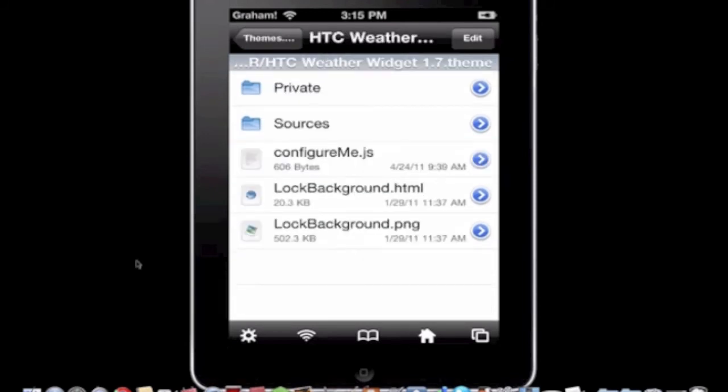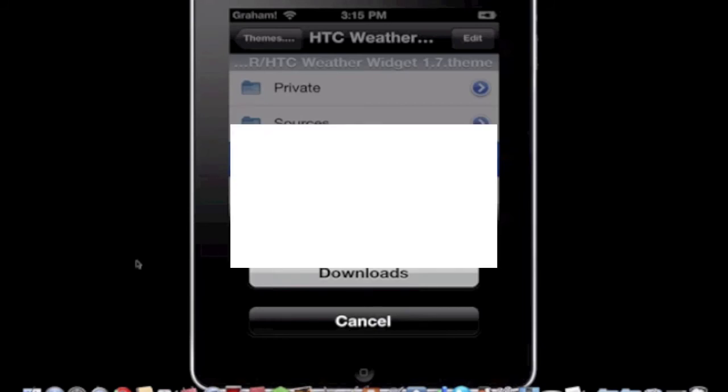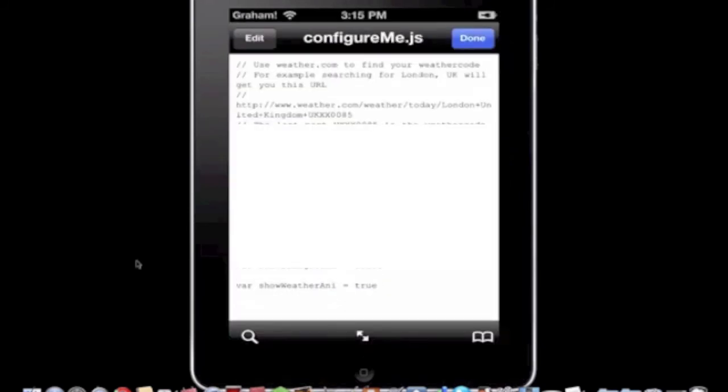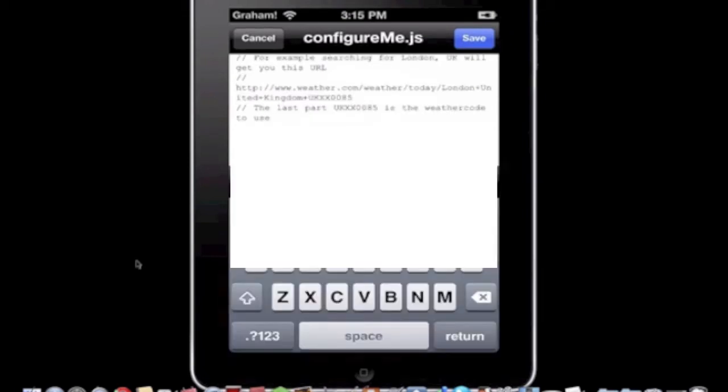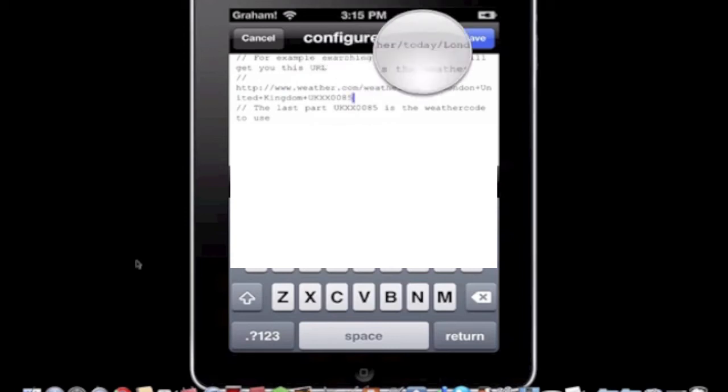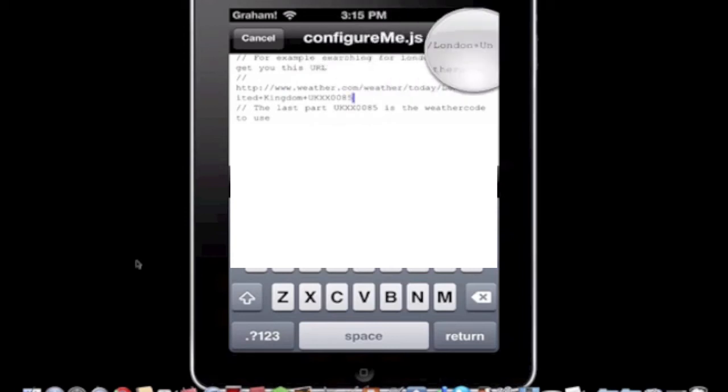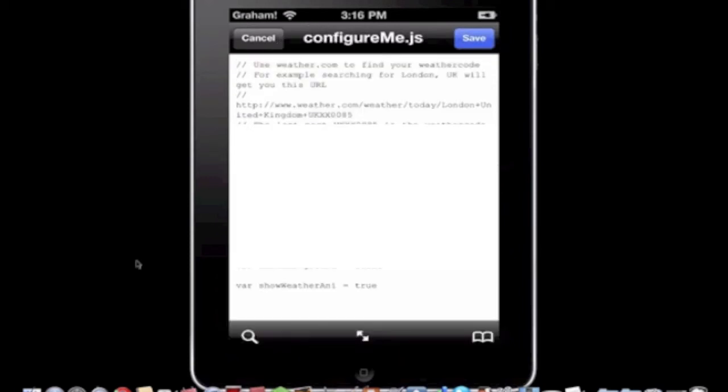Then you're going to click configure me dot JS and open it with a text viewer and hit edit. And then right under where it says weather dot com slash weather today London United Kingdom all that stuff, in those quotation marks you're going to want to write your zip code and hit save then done.